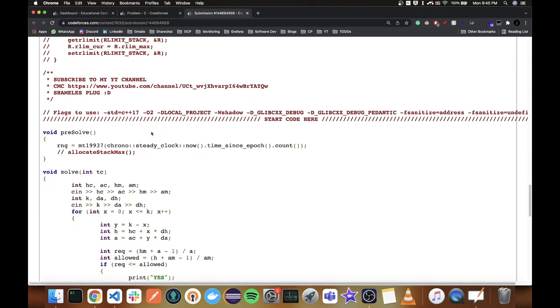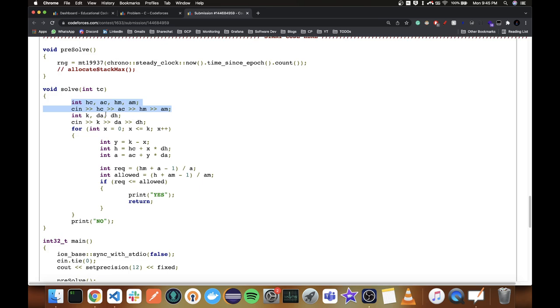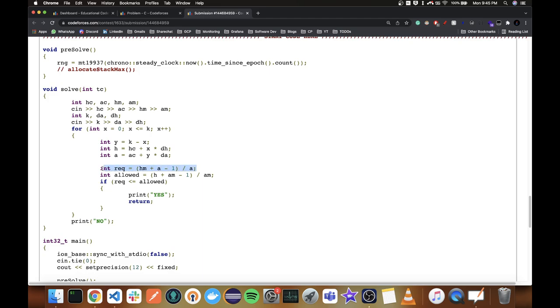In the implementation, I take inputs for health and damage. DA and DH are the delta values for attack and health. X is K1 going from 0 to K, Y is K−K1. I calculate the new health and new attack. 'required' is ceiling(HM / new_attack) — how many attacks the character needs. 'allowed' is ceiling(new_health / DM) — how many attacks the monster gets before dying. If required ≤ allowed, print yes and return. Otherwise, print no.